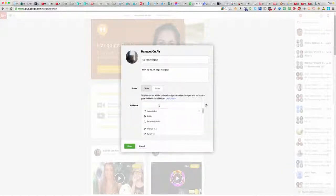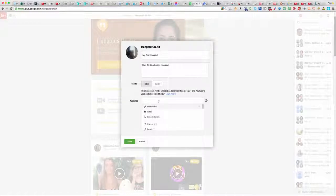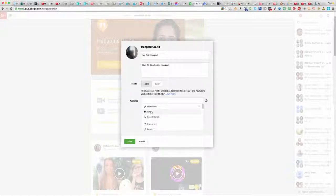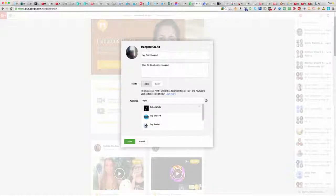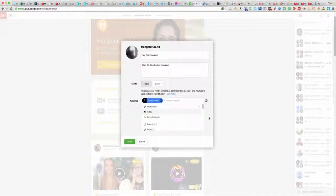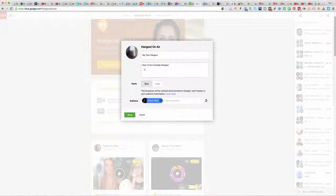I'm going to turn Public off. You decide if you want to make it public — obviously if you want a lot of people to see your hangout, set it to public. If you just want to do it with some friends or one person, you can just type in their email address and share it with them.